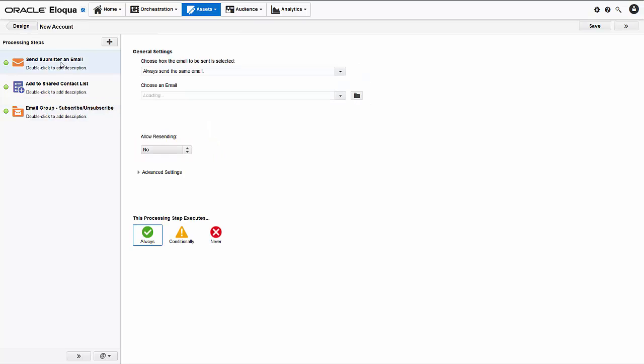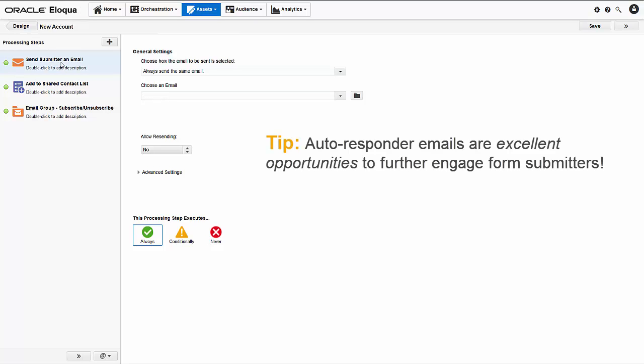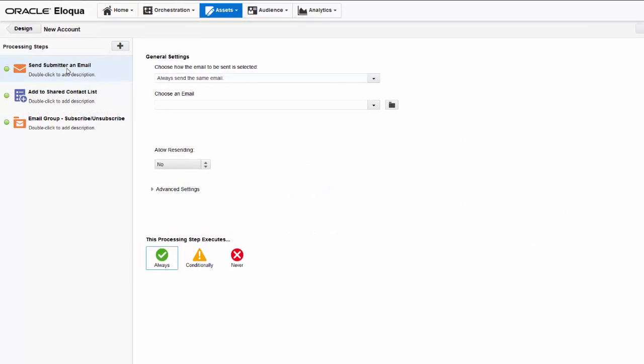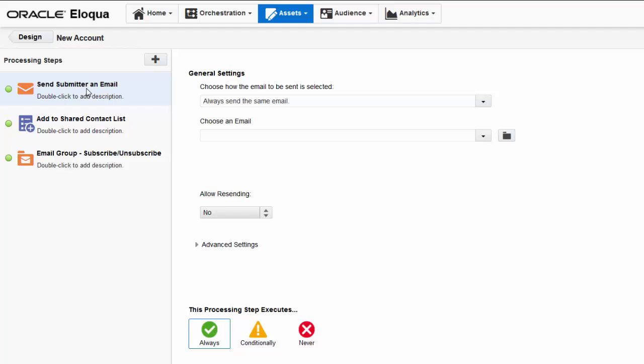I'll start with the send submitter an email step and configure it to send our welcome aboard autoresponder email to our new accounts. Here's a tip about autoresponders: It's a very good idea to send follow-up emails for form submissions. Studies have shown that customers have come to expect follow-up communications, so these emails have a higher open and click-through rate, making them excellent opportunities to further engage with your customers and prospects.